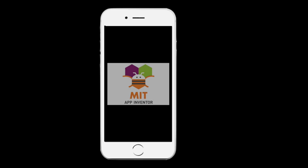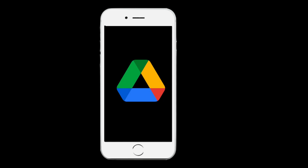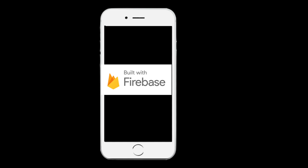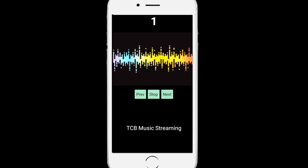We are using three things here: MIT App Inventor, Google Drive, and Firebase. We have to use all these things. Let me show you how we can create this app.